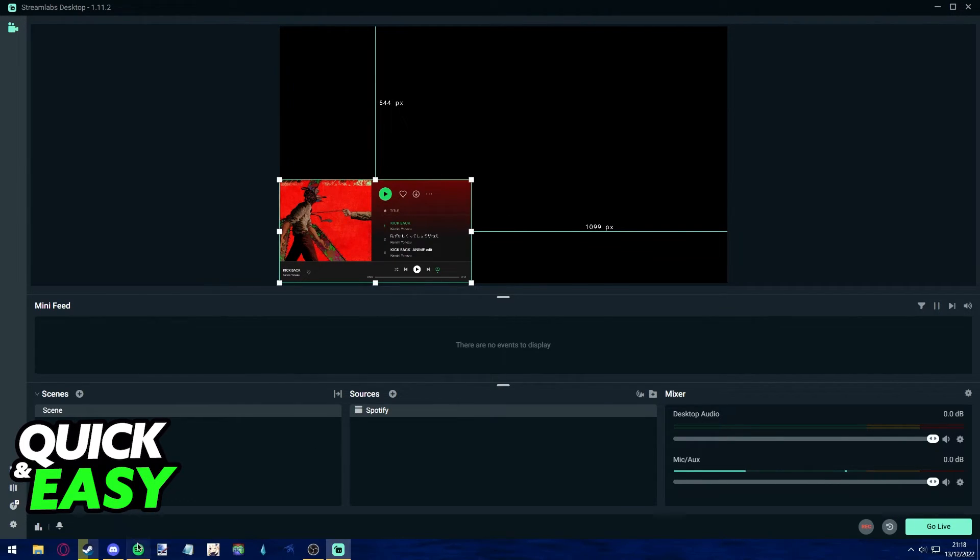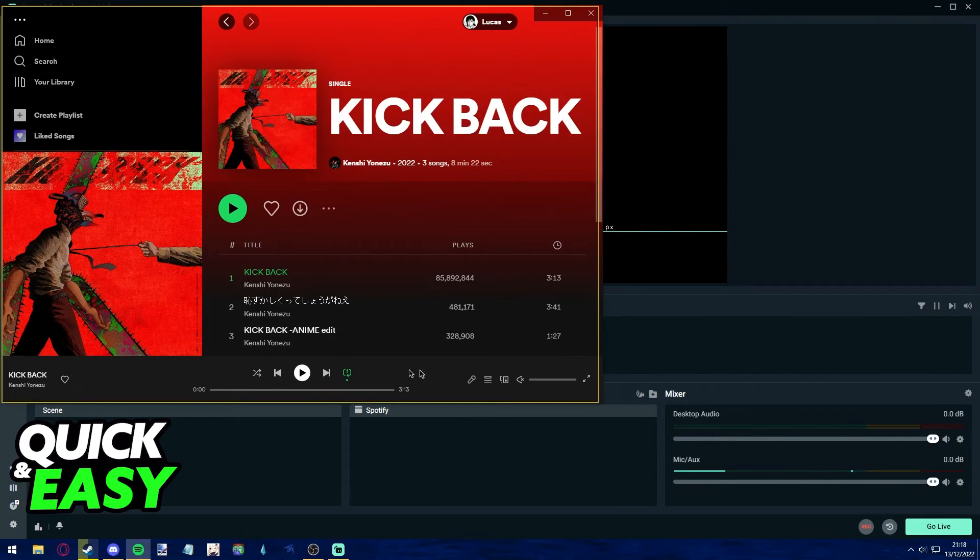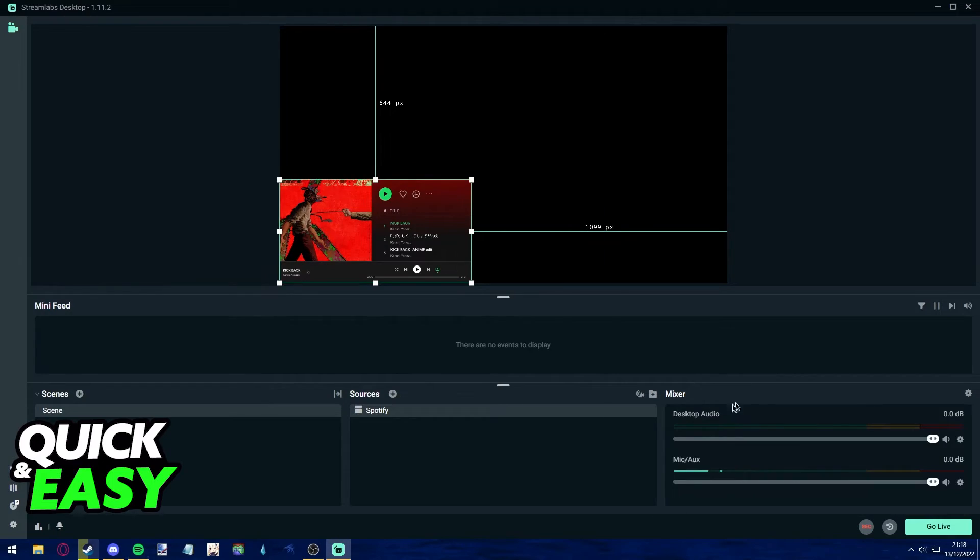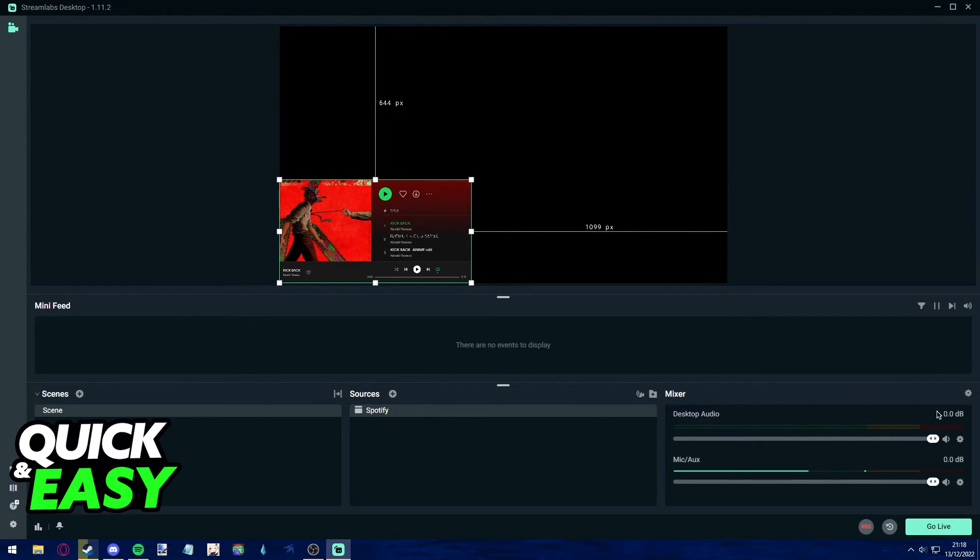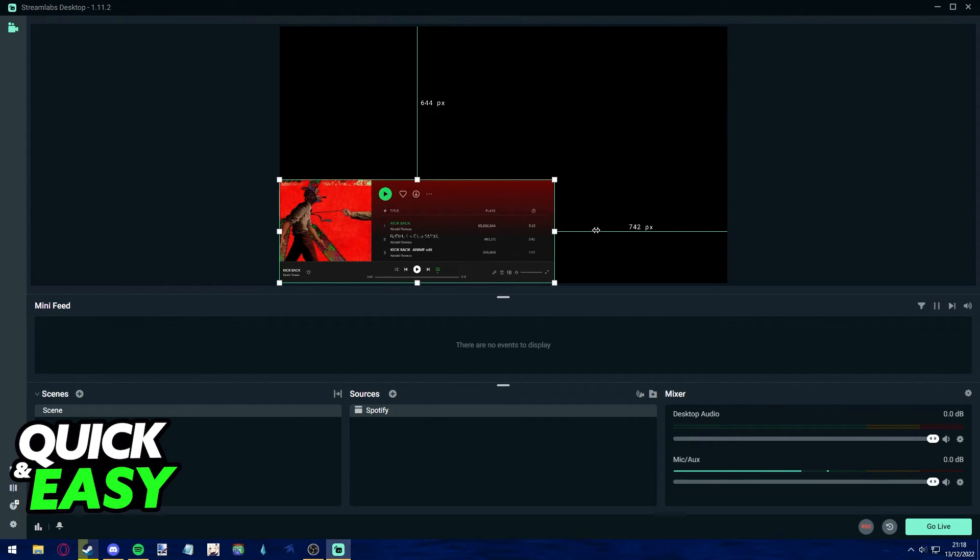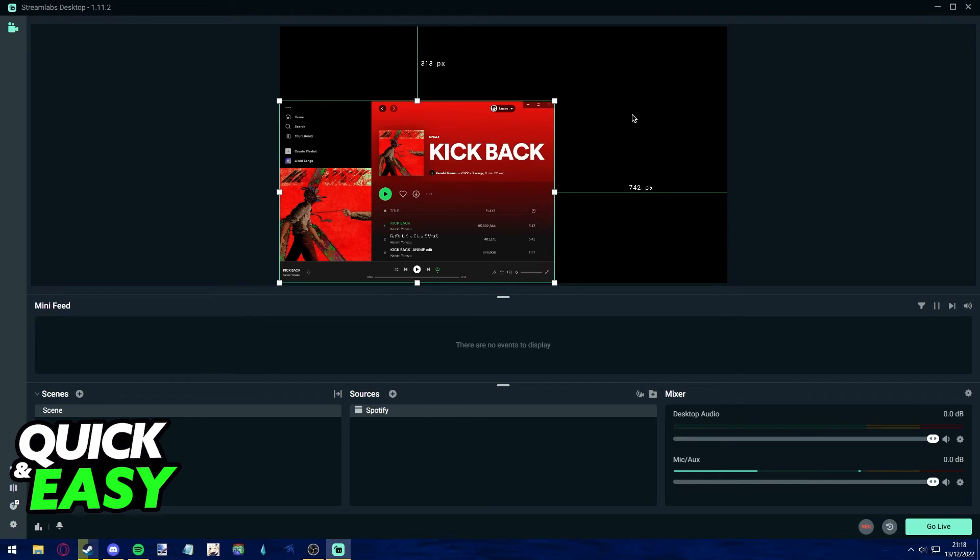If you were to play the song, you could check the song audio levels by checking the desktop audio mixer. I'm not going to play this because it's copyrighted, but as long as you set up everything correctly, the audio will be captured by Streamlabs.